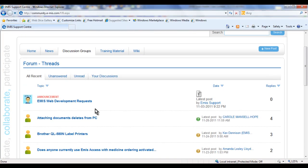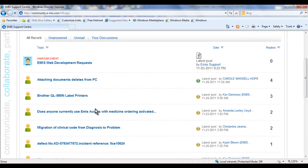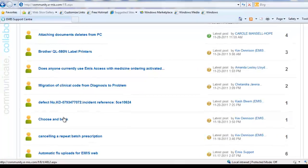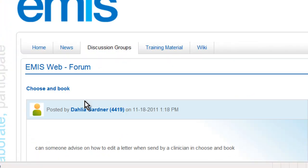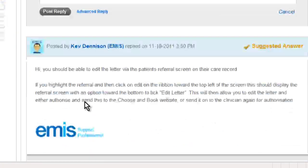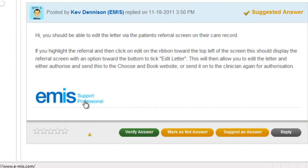Alternatively, you can browse existing discussions and view the responses from our support consultants and other eMISweb users. You can also post your own replies.